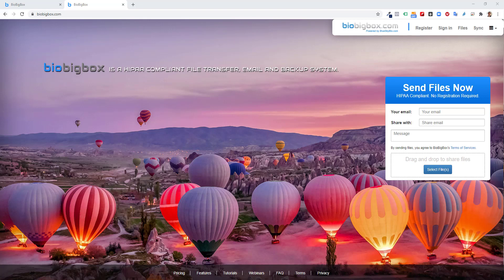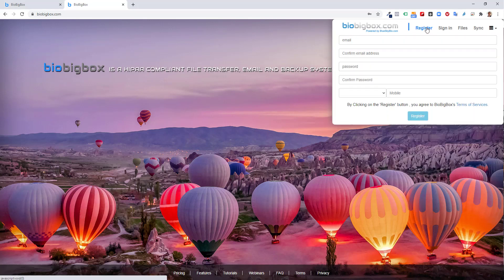This is Michael Saltzman from BlueSkyBio. In this video, I'm going to demonstrate a very easy and organized way to share case files for a particular case between a dentist and a lab, or between two dentists, and I'm going to demonstrate the process via biobigbox.com. Biobigbox is BlueSkyBio's HIPAA-compliant file transfer, email, and backup system. If you don't yet have a biobigbox account, registration is super simple and free. You can use most of the features and functionality of biobigbox at no charge.